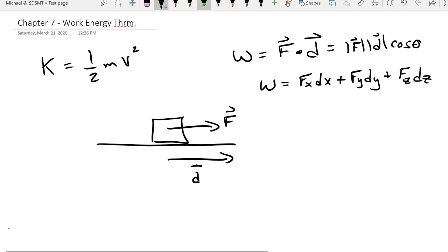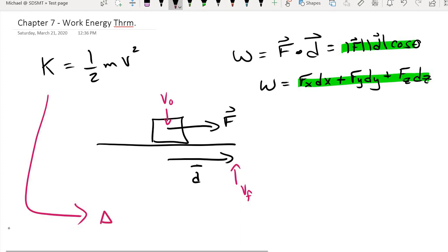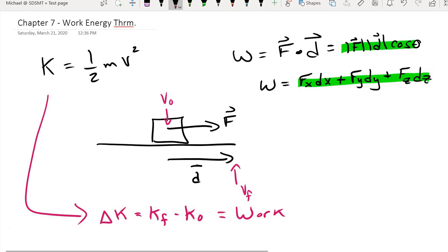Both of these expressions give us the same answer — it depends on how the information is presented as to which one you use. At our starting point there's an initial velocity, and at the end of our displacement there's a final velocity, which means kinetic energy can change. That kinetic energy is changing as a result of any work being done in the system.